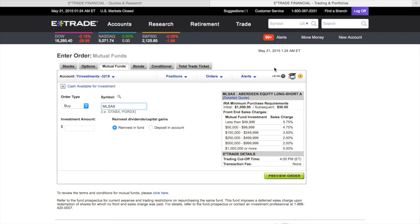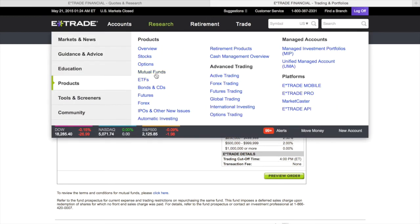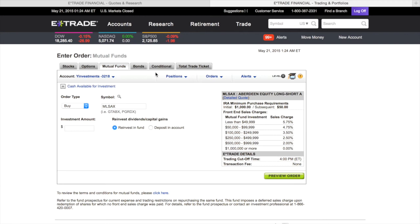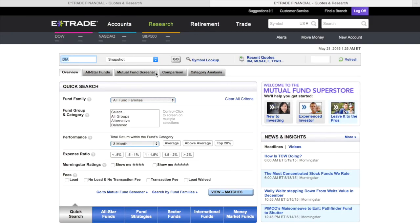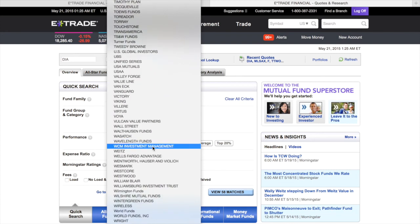Also, a lot of mutual funds have minimum purchases. For example, this one says $1,000 minimum. A mutual fund has a fund manager who takes your money and invests it in a certain way — things like gold, commodities, and more. If you want to purchase one, it's simple: go to Products, then Mutual Funds, and tell it what you want. If you have a fund family you want to look at, like Vanguard, you can filter from there.